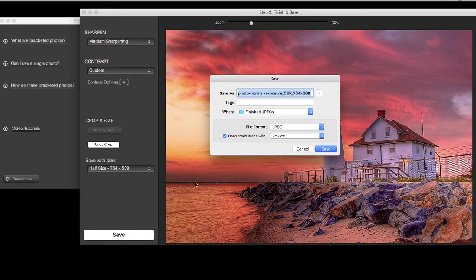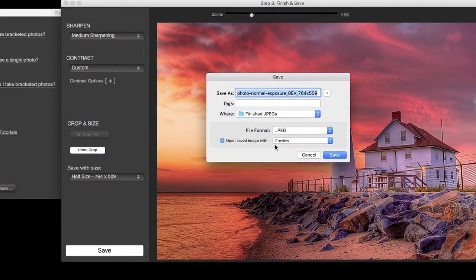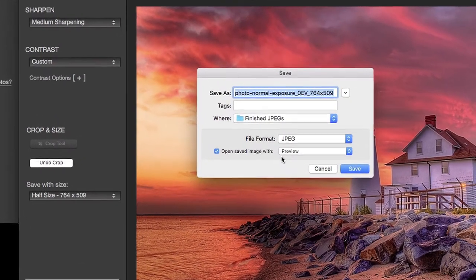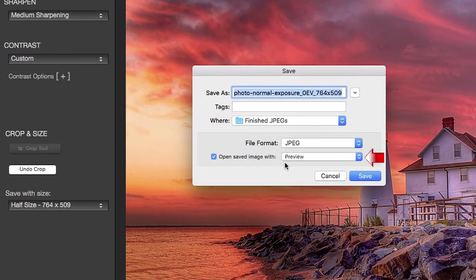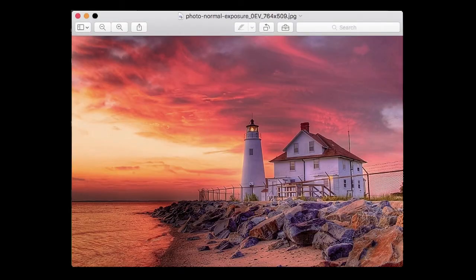You can open the saved image in a photo editor of your choice. Here we have selected the Preview app, which is installed by default on the OS. Click Save. The final image now shows in preview.